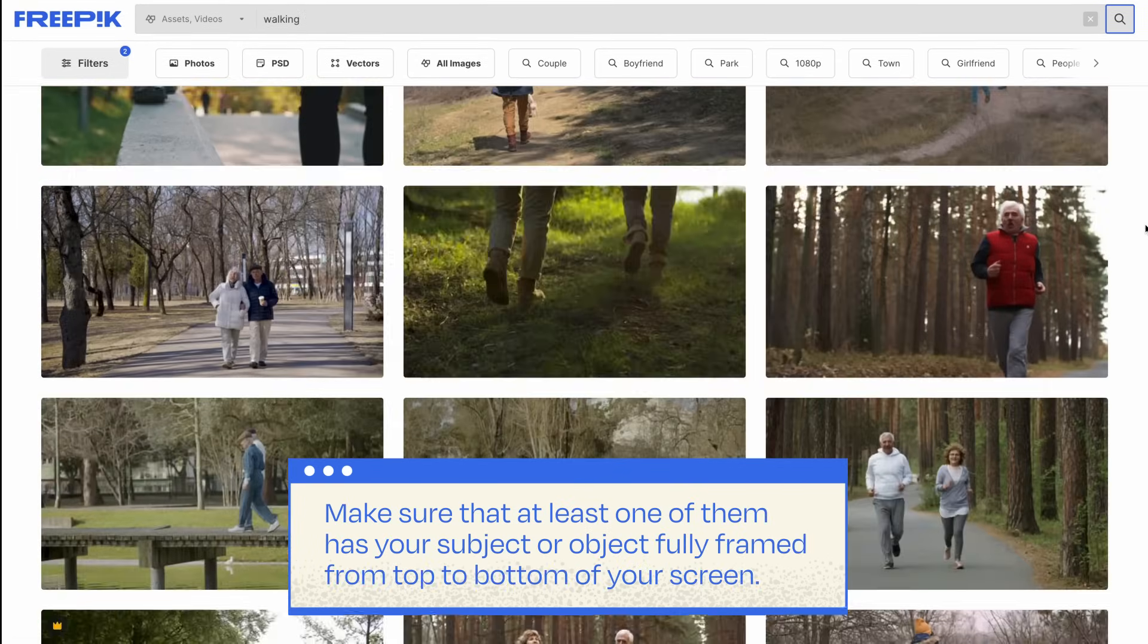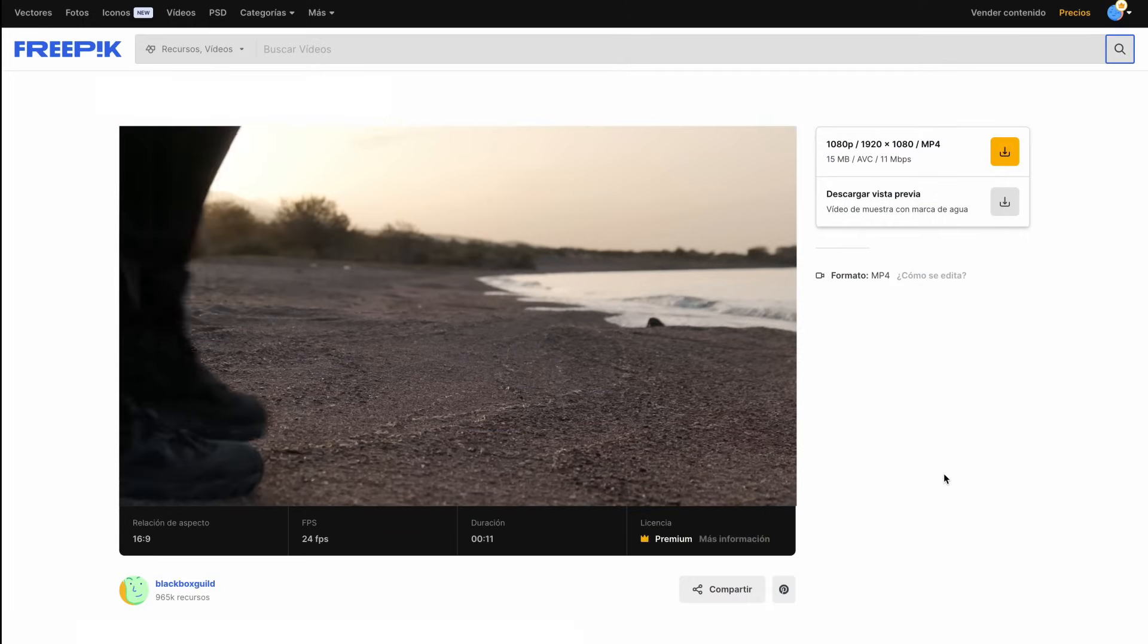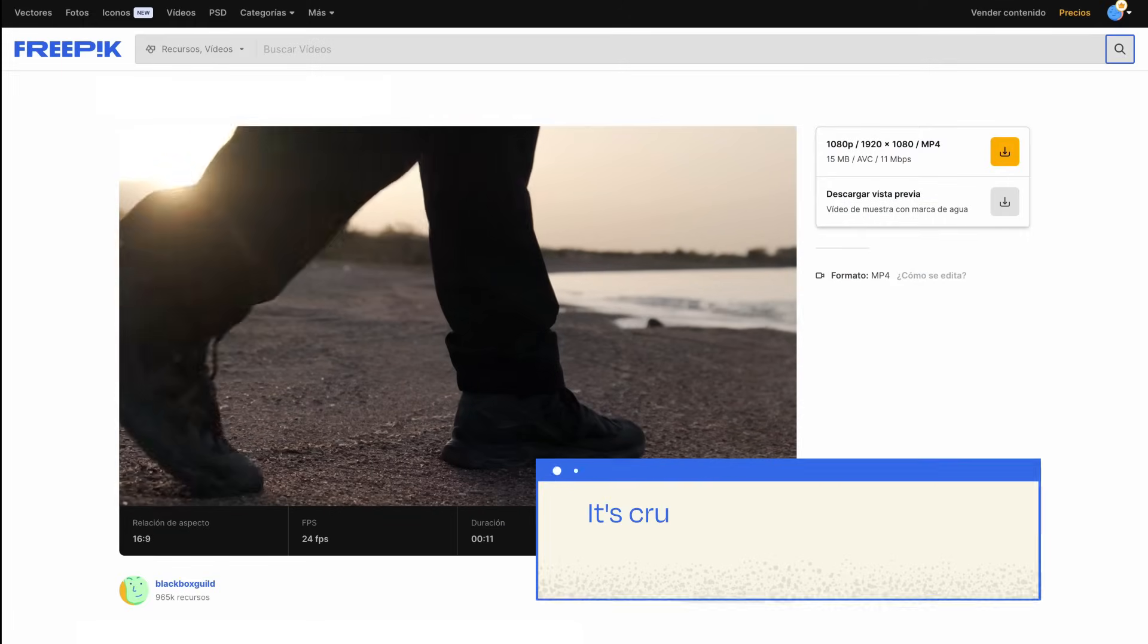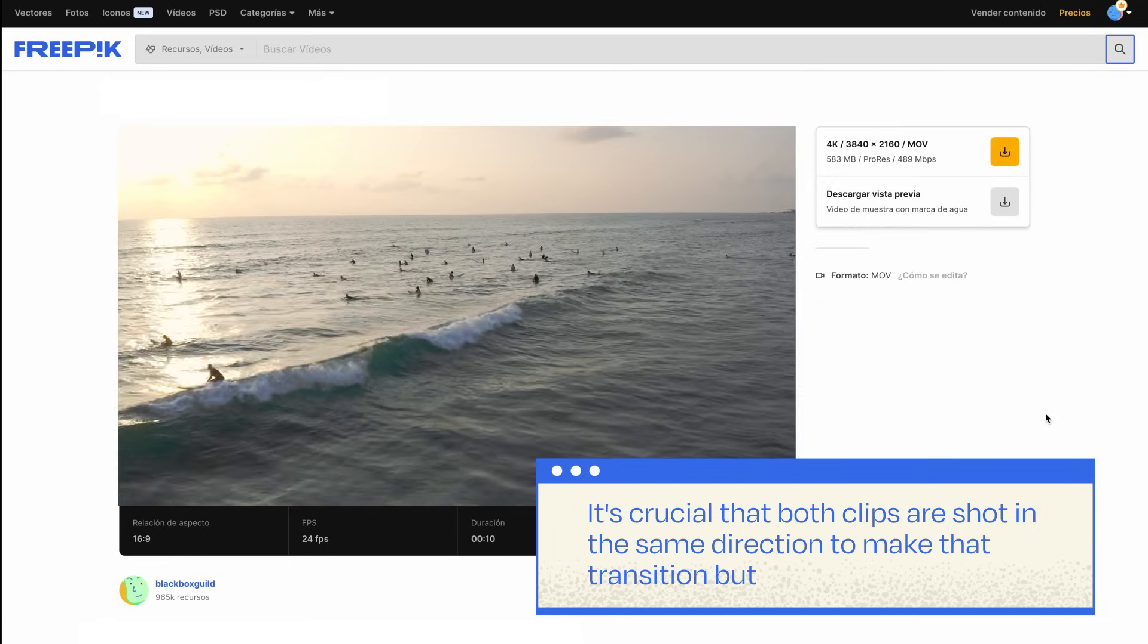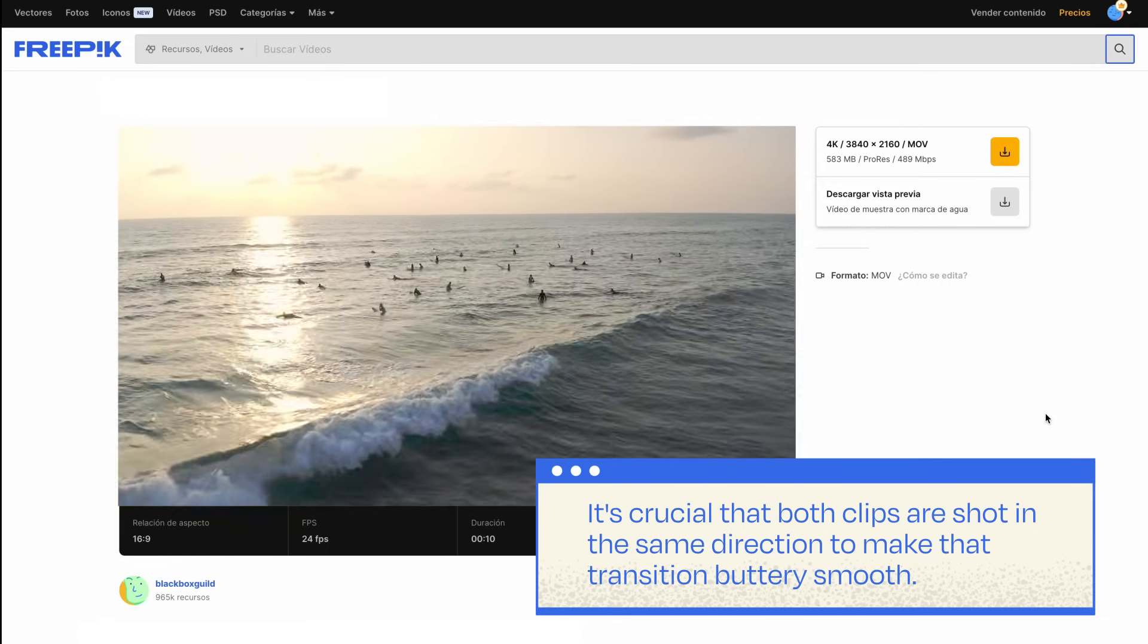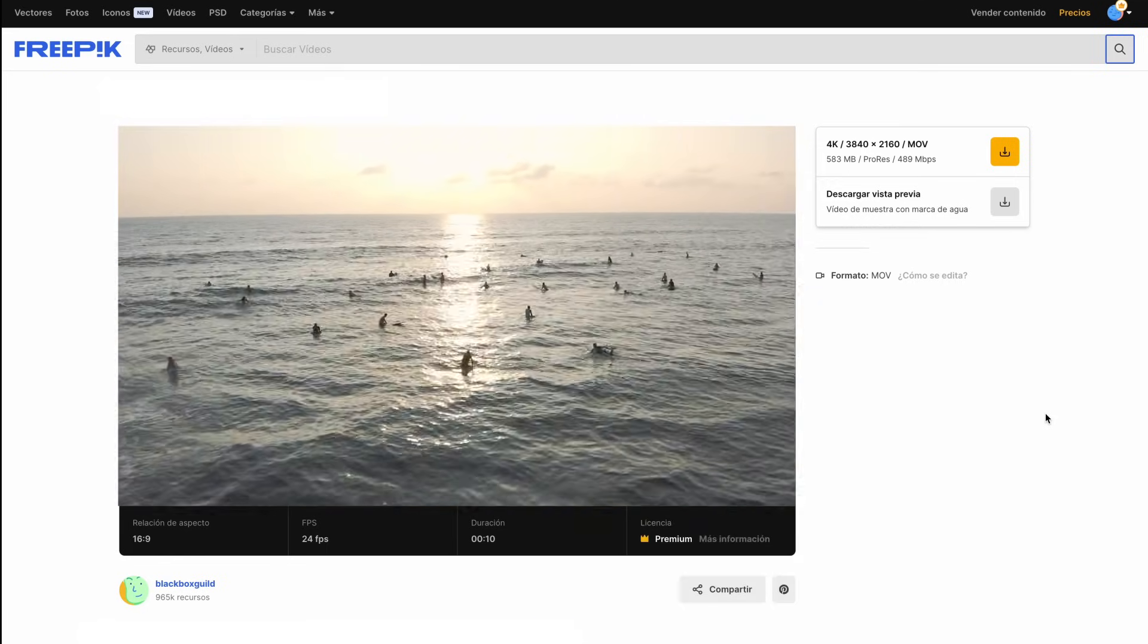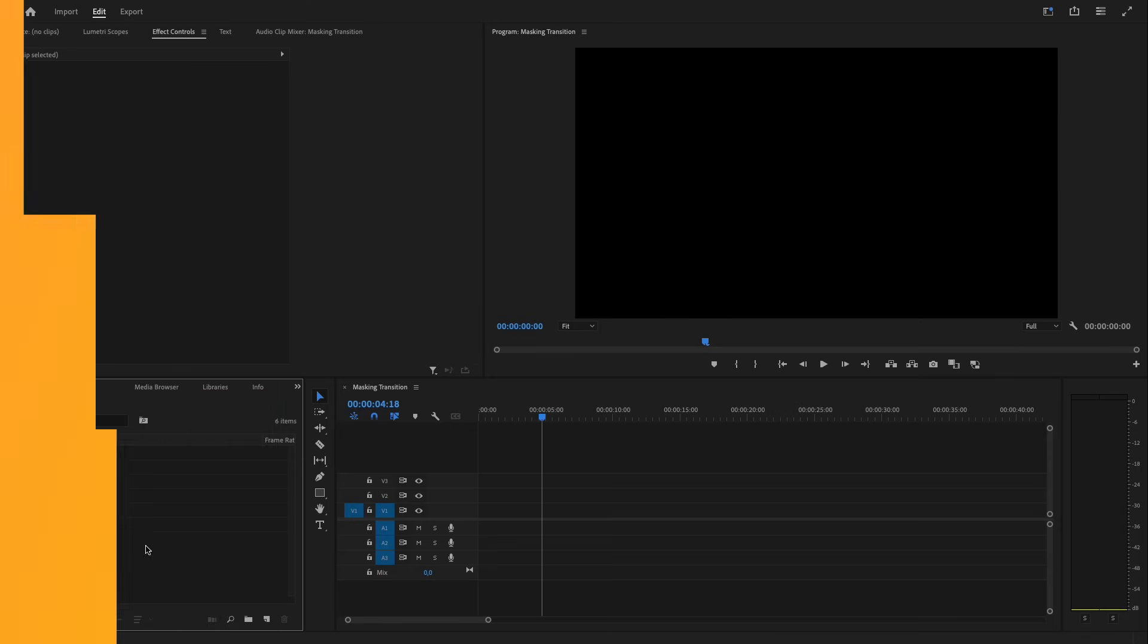Make sure that at least one of them has your subject or object fully framed from top to bottom of your screen. Check out this awesome clip for reference. And remember, it's crucial that both clips are shot in the same direction to make that transition buttery smooth.